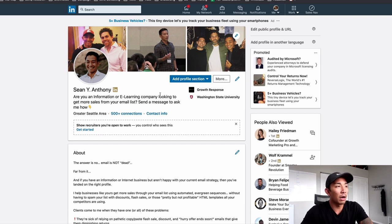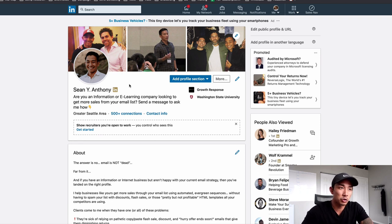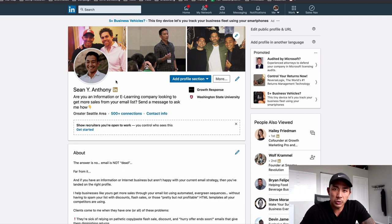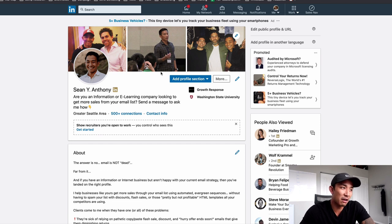First things first, it starts with your profile. If you go out and you try to generate leads with a crap profile, no one's going to respond and no one's going to want to talk to you. So the first thing is you want to optimize your LinkedIn profile.